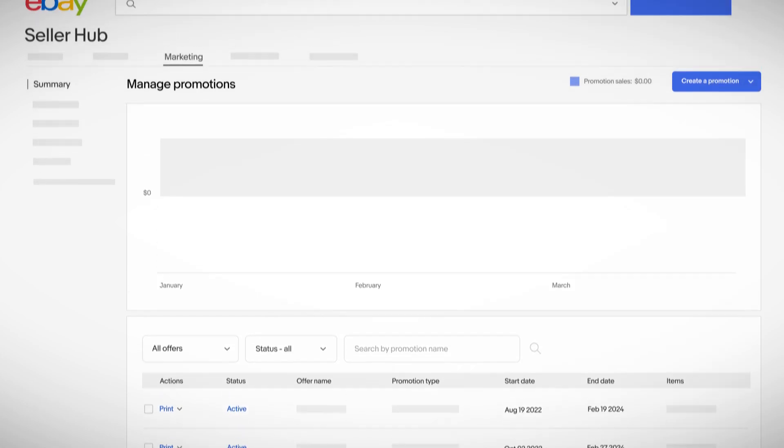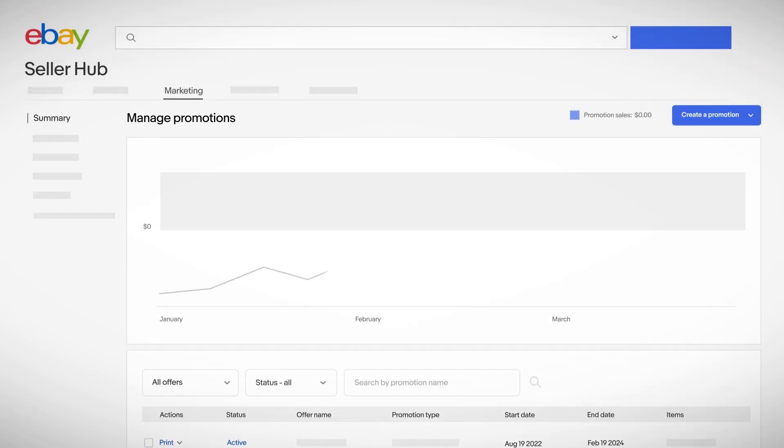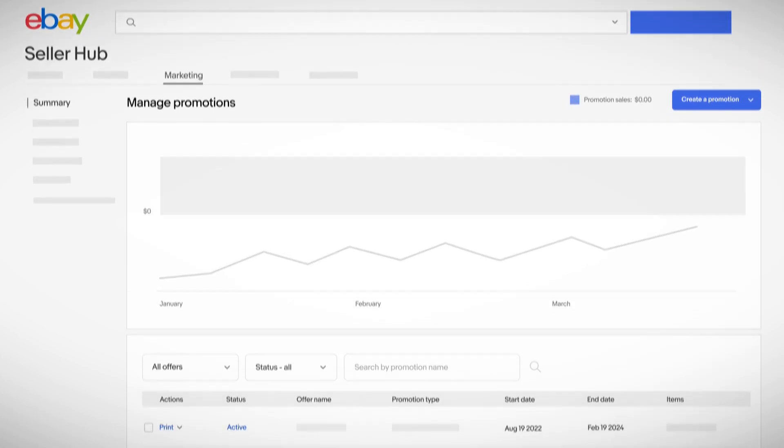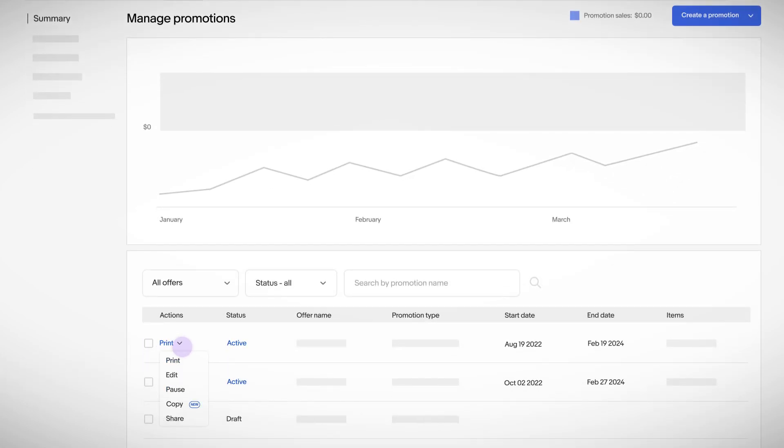Your promotions dashboard also shows you how they're doing and lets you edit, pause, or end them whenever you want.